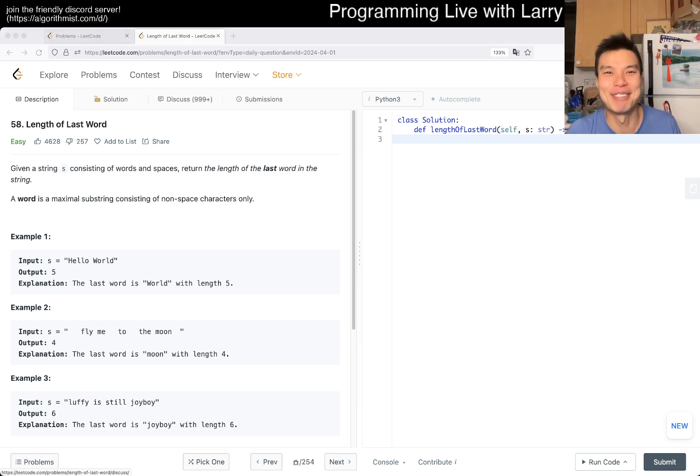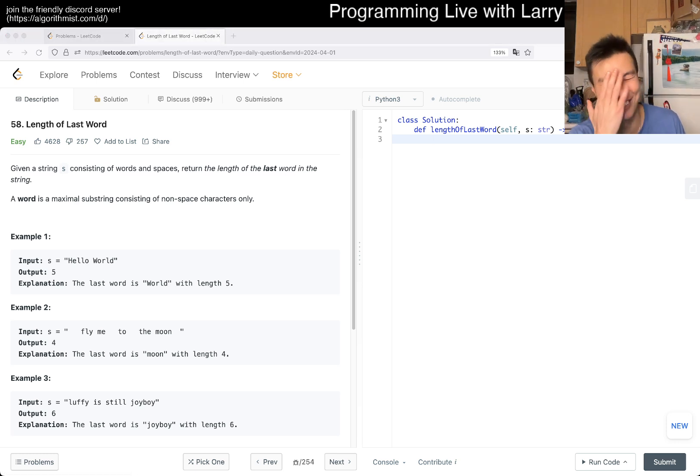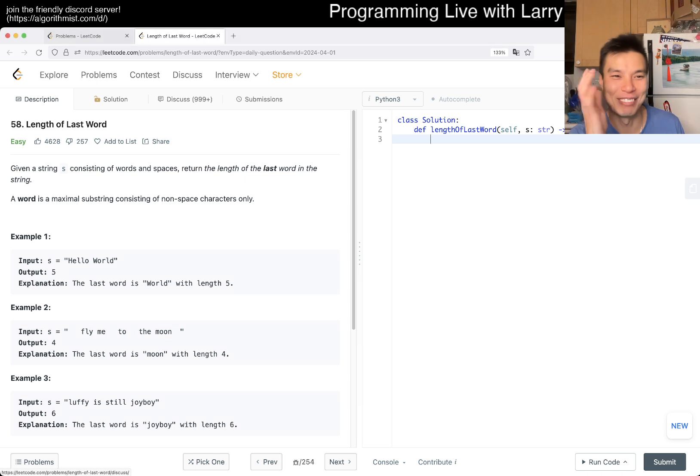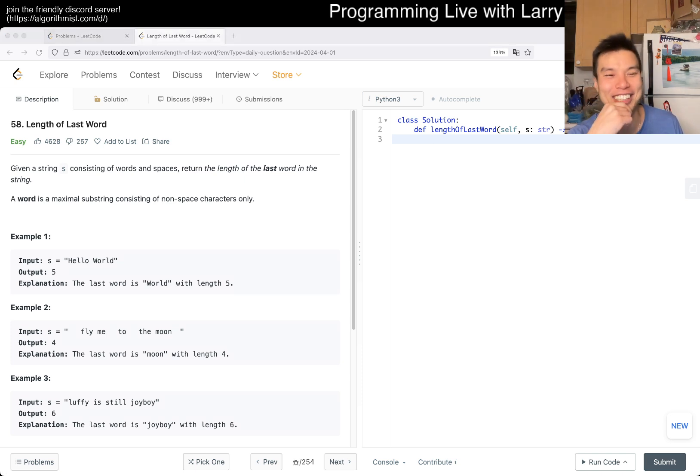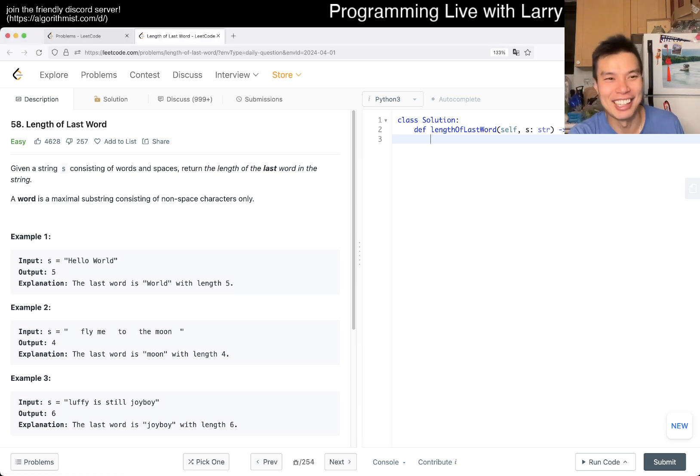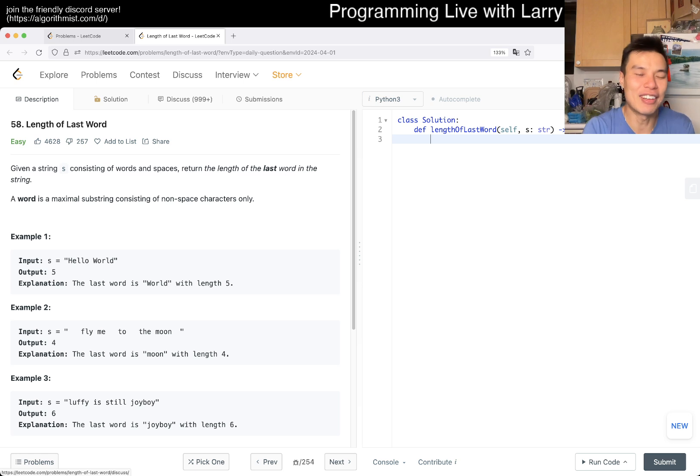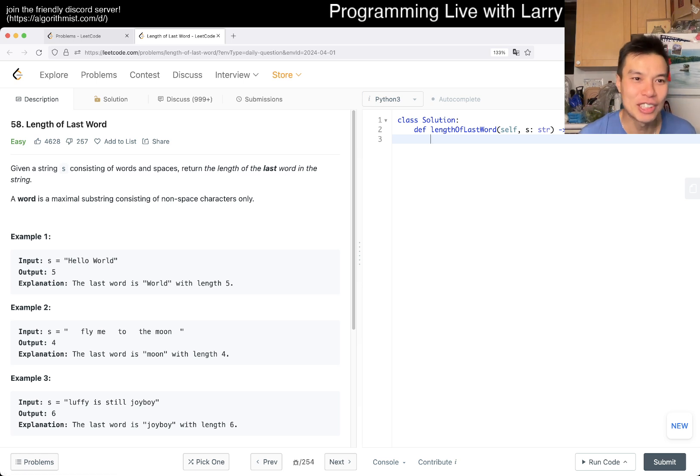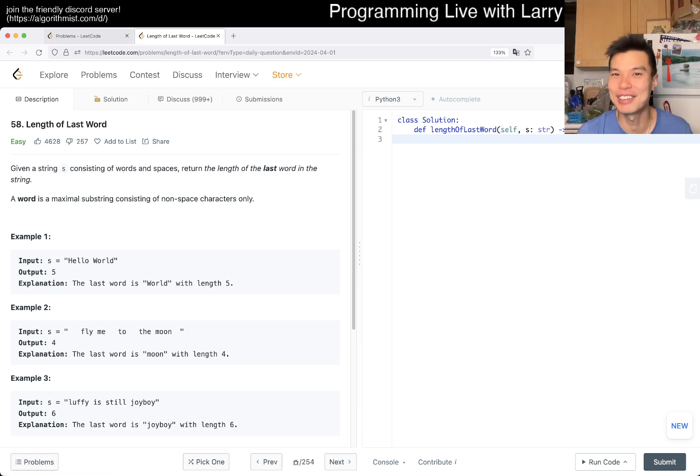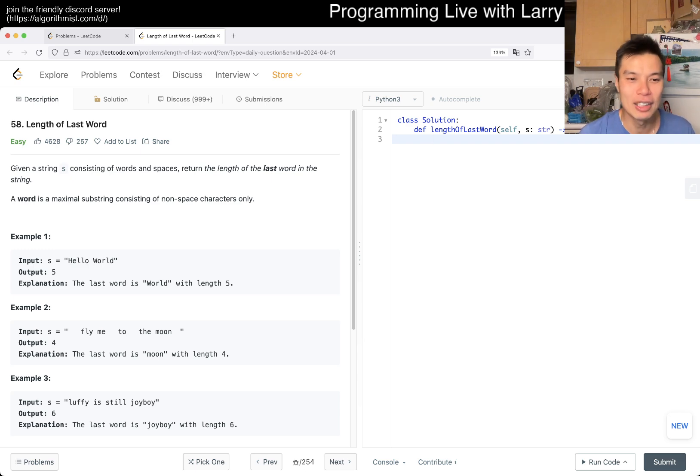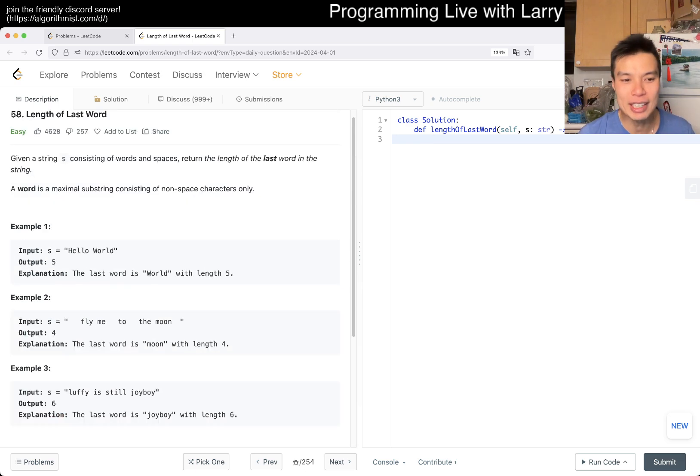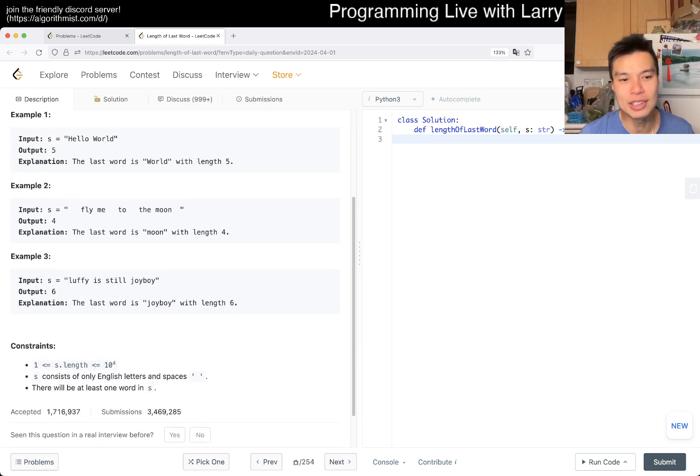Let me know in the comments how my Spanish went. I tried the best I can. Okay, let's look at Length of the Last Word. Given a string - I mean come on, this is a good problem to practice on. There are a couple ways you can do it.